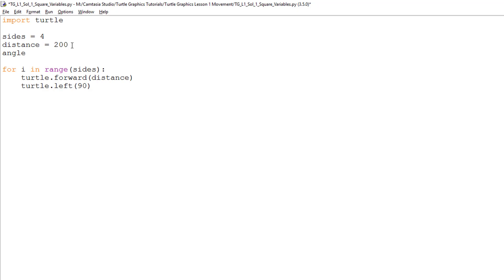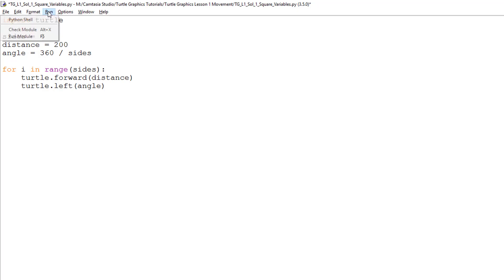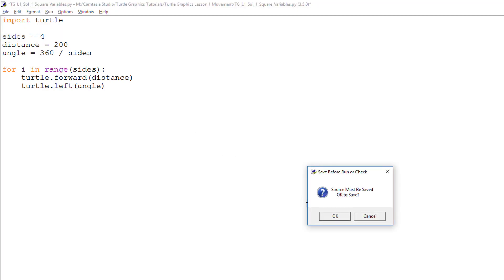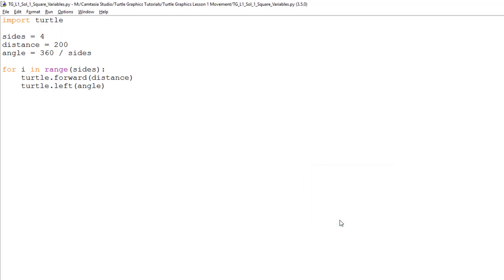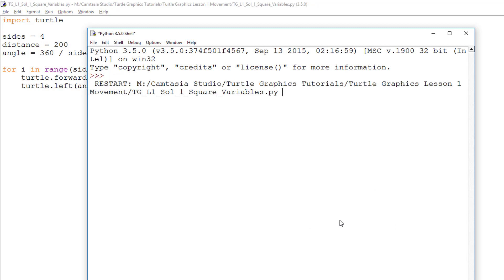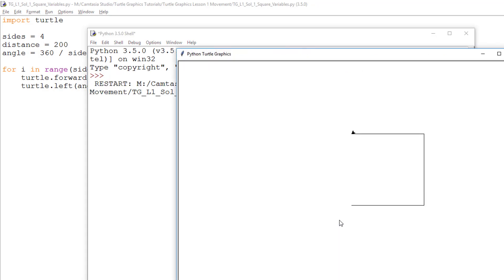Finally, I will add the variable angle, which will contain the calculation to determine the angles of a shape, which is 360 divided by the number of sides. I will add this into the turtle dot left command, then run the program to test to see if it works. And as you can see, it works perfectly.